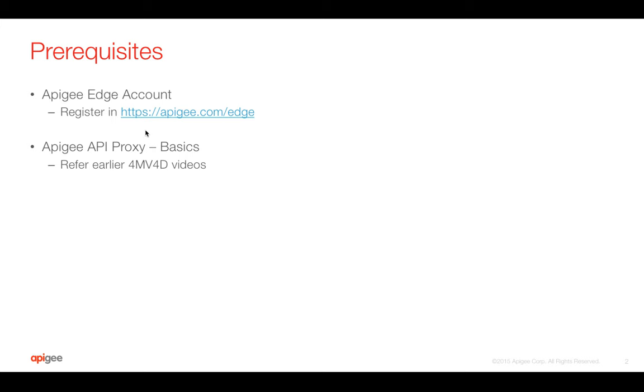Pre-requisites for this video: You need an Apigee Edge account. You can register for the same on apigee.com/edge. You also need basic understanding of Apigee API proxy. For that, you can refer to earlier 4-minute videos.